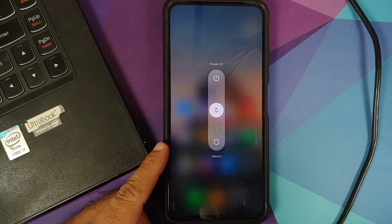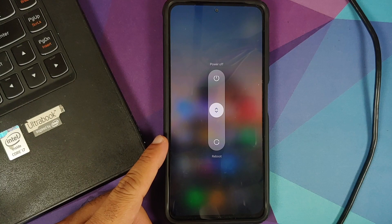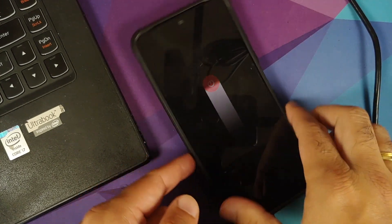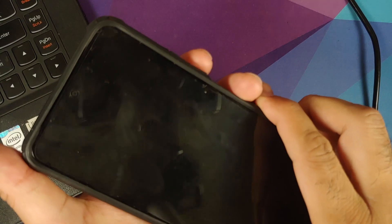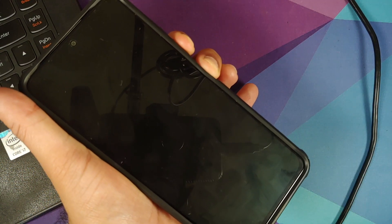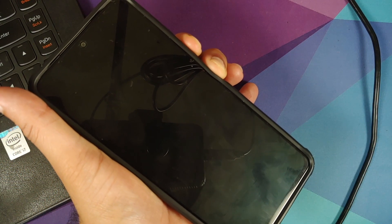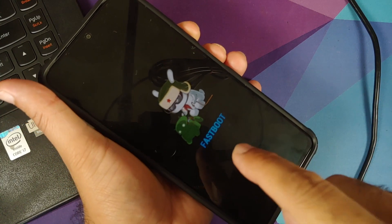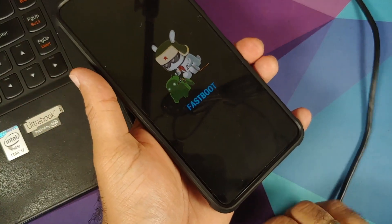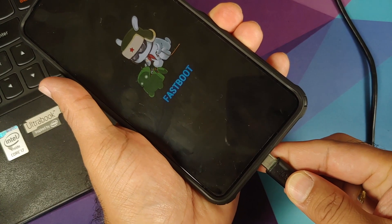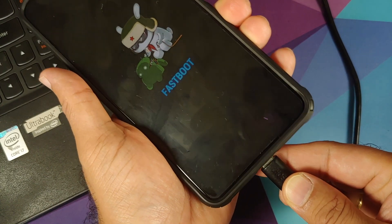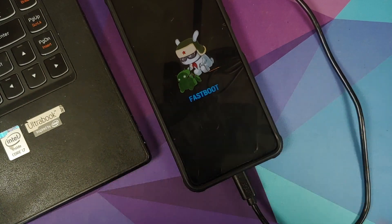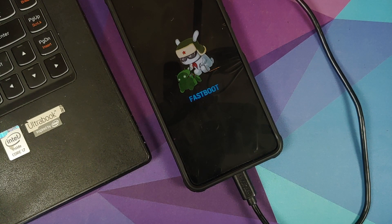Next thing we need to do is we need to boot into fastboot mode. So first of all, turn off your device and once the device has turned off, we need to press and hold power and volume down until you see this logo. So this is the fastboot logo for Xiaomi or Redmi or POCO, and at this point we need to connect the USB cable so that we can connect our phone to the computer.